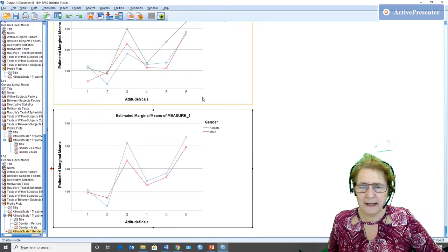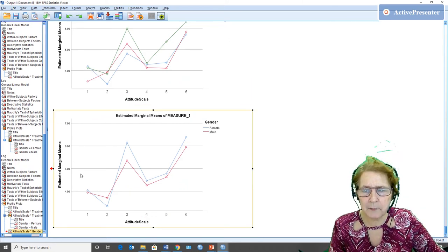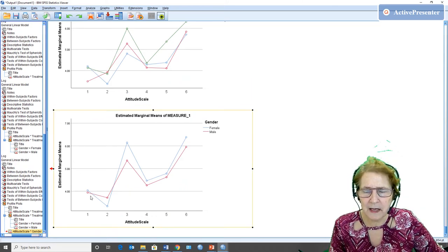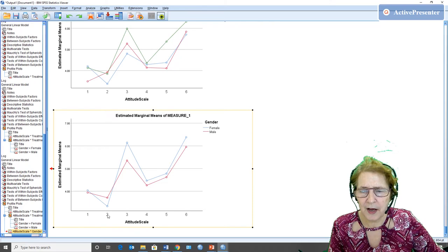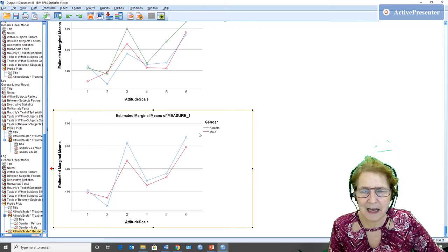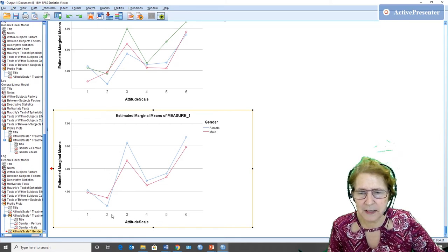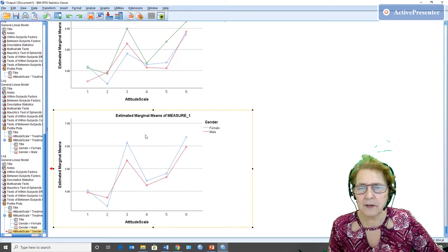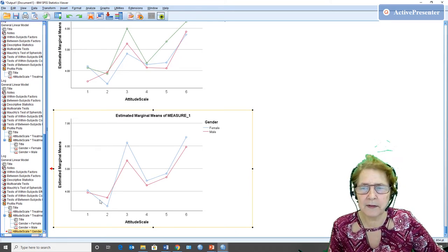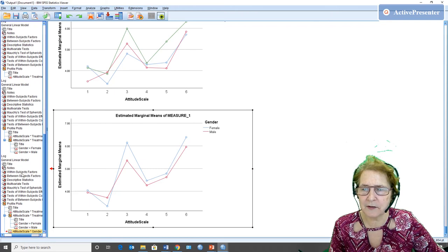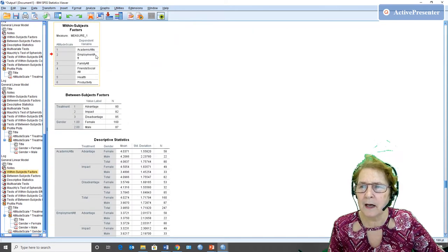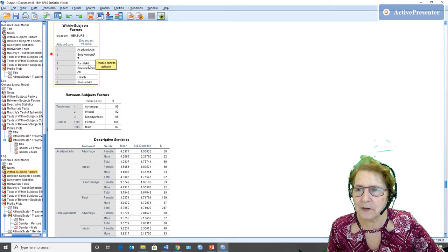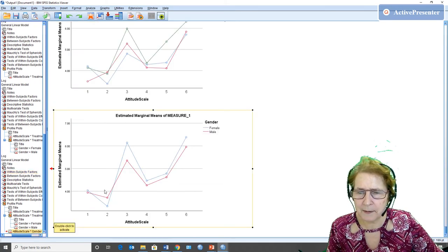And basically it's telling us what I was eyeballing looking across them. So there are some gender differences on some of them, and it's basically this difference between the second one and the third one. And if you're like me, you forget what they are, and so you just go back up to your within subjects factor. See how I'm clicking on it in the navigation bar. Employment attitudes and family attitudes.